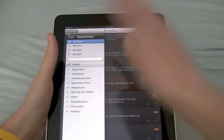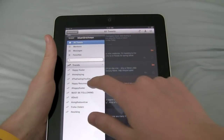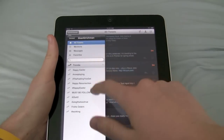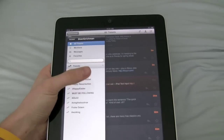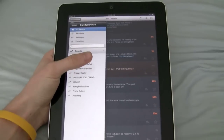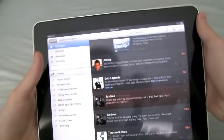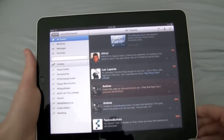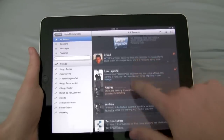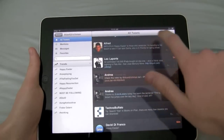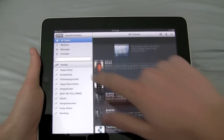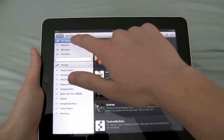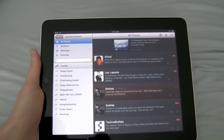So for example, trending topics include things like happy Easter, working, must be following, et cetera. What's also nice is it actually works in widescreen mode as well. So you get the same tweets here, you can reload them, and then you have your tweets, mentions, favorites, et cetera.